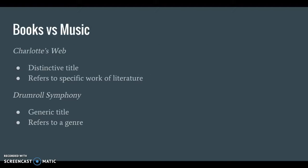Searching by title for printed or recorded music is different from searching for books. A title like Charlotte's Web is distinctive — it refers to one specific work of literature. Many works of music, on the other hand, have what we call generic titles. Generic titles are genre names, such as symphony, sonata, concerto, chorale, etc.